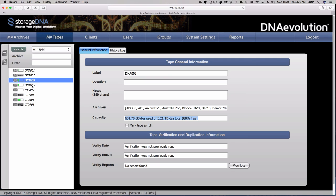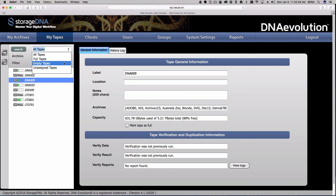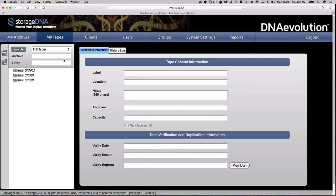This is a key thing to remember: we track content regardless of whether tapes are online or not. When you find content you want to restore, we'll tell you that tape is offline and you have to go get it and insert it into the system. As you can imagine, over time this list of tapes will become very long, so we have filtering options.